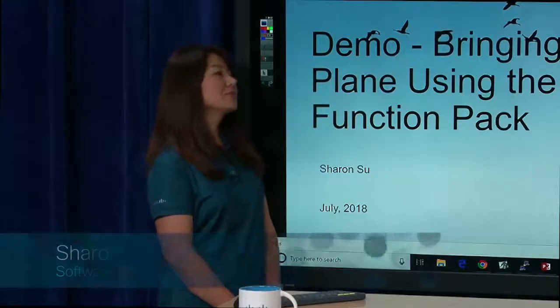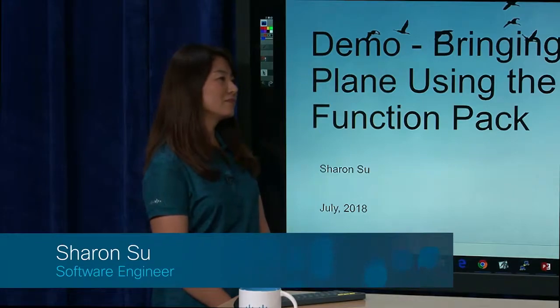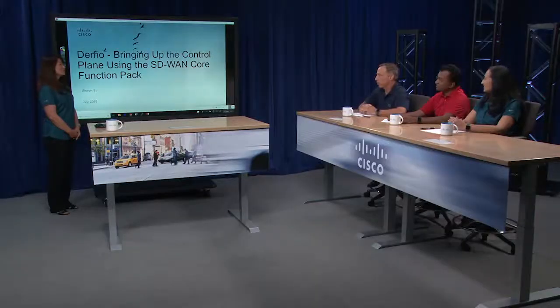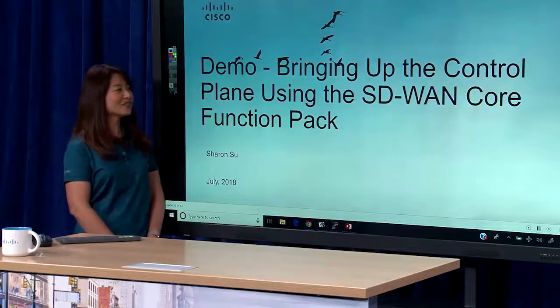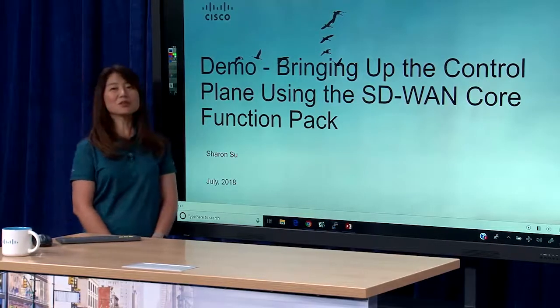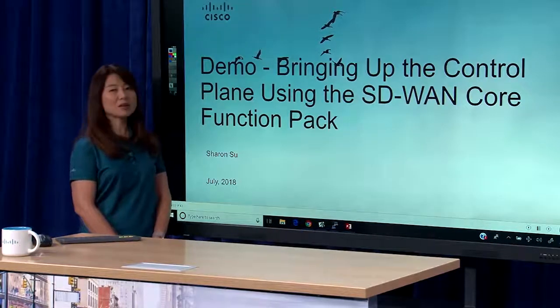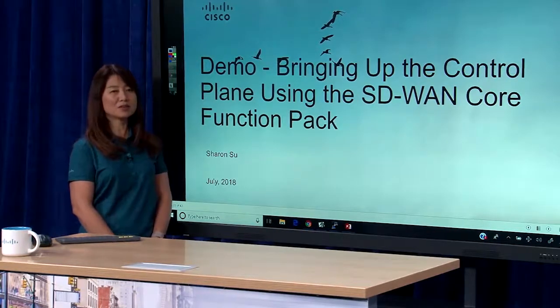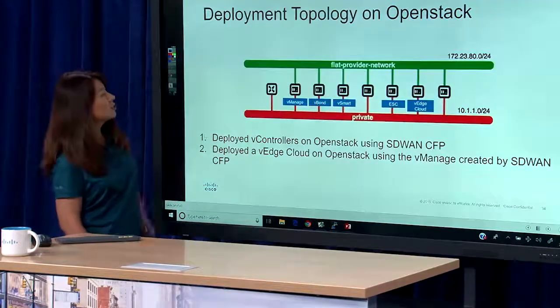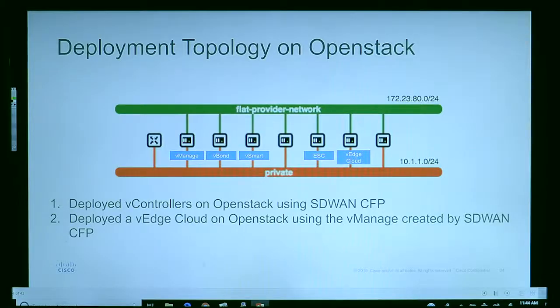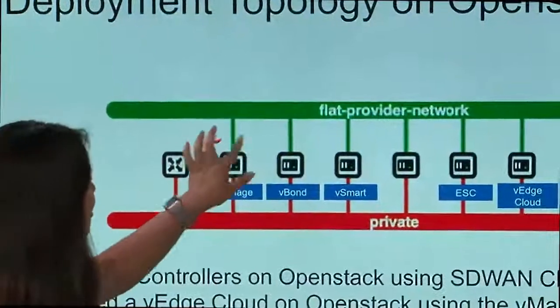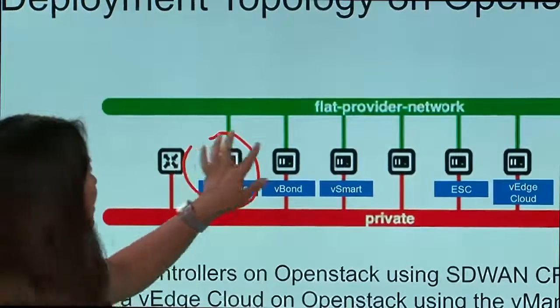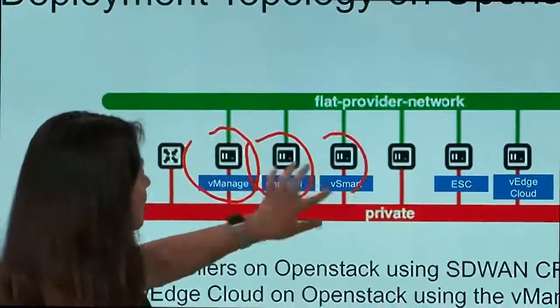Sharon is going to be our presenter and demonstrator. Thank you Tom for the introduction. Today I'm going to do the demo on how to bring up the vController on OpenStack. This is the topology I'm going to use. I'm going to deploy the vManage, vBond, and vSmart, and finally the vEdge. The ESC is between these two networks, acting like an engine for those vNFs.